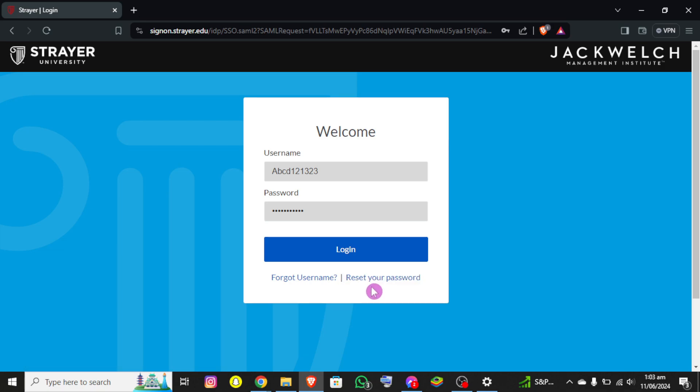So basically this is how you can log into Strayer University. And if you still have any issue during this process, feel free to leave a comment and I'll be happy to assist you.